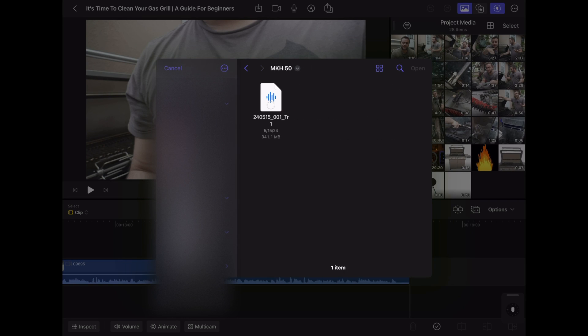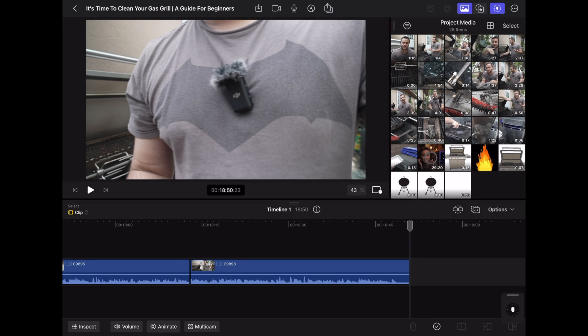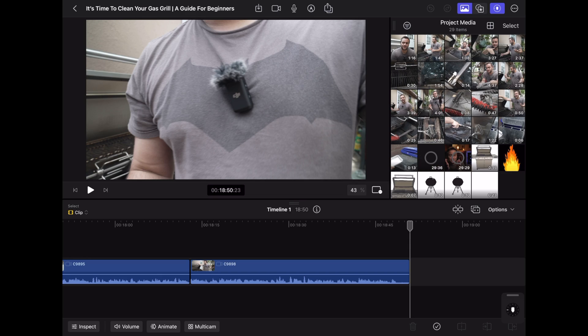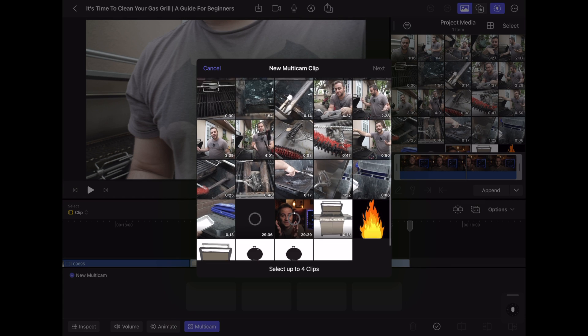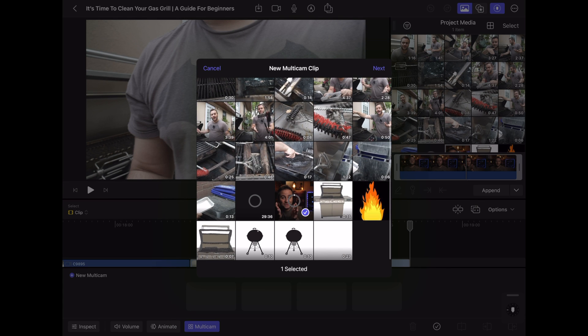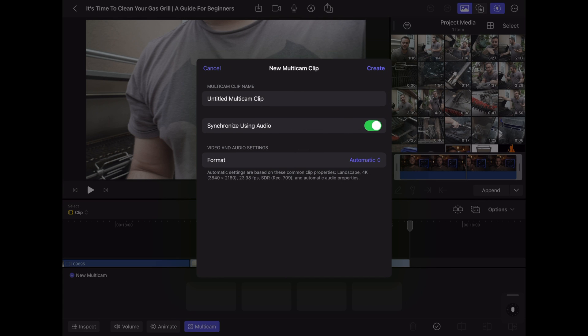Honestly, it seems like multicam is designed for people that are just using iPhones to shoot their videos, and not people that are using cinema cameras or even mirrorless cameras alongside with external audio recorders and professional microphones.